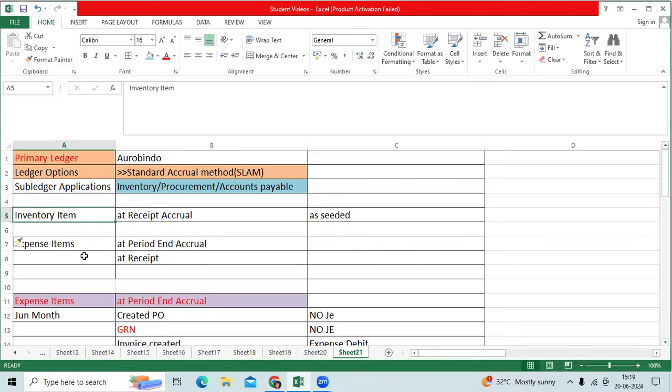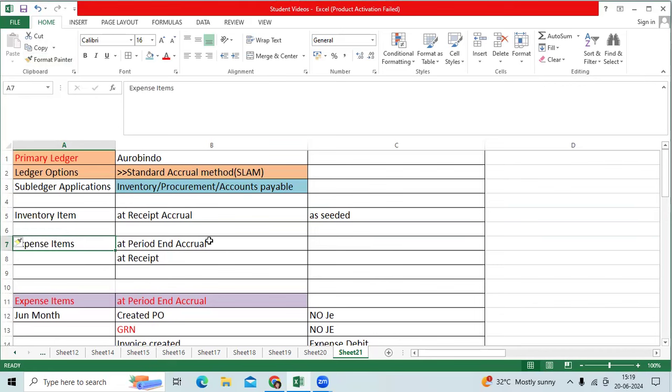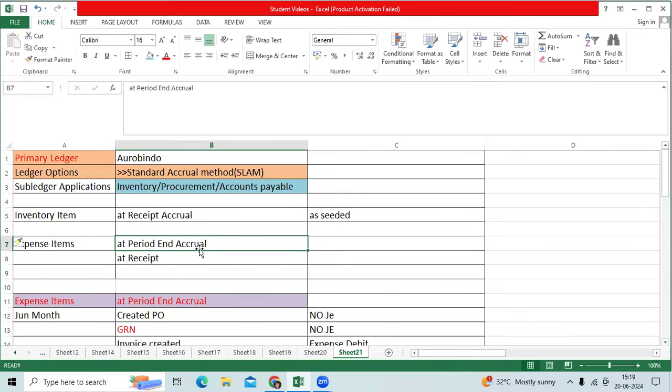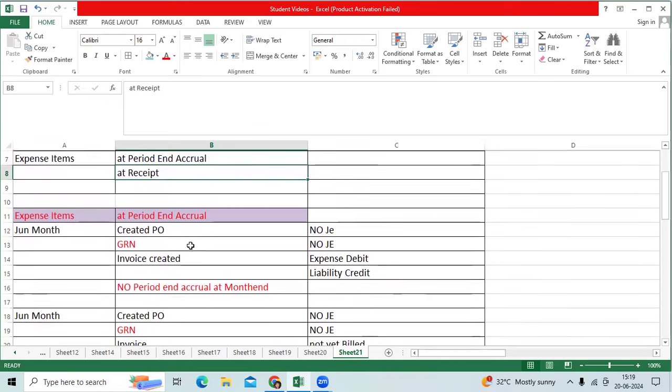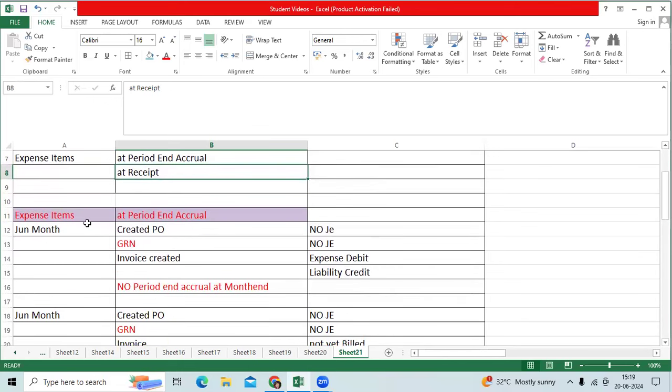When it comes to expense item, this is one of the important topics. We have two types of accounting. One is the period end accrual and at received accounting. At period end accrual...